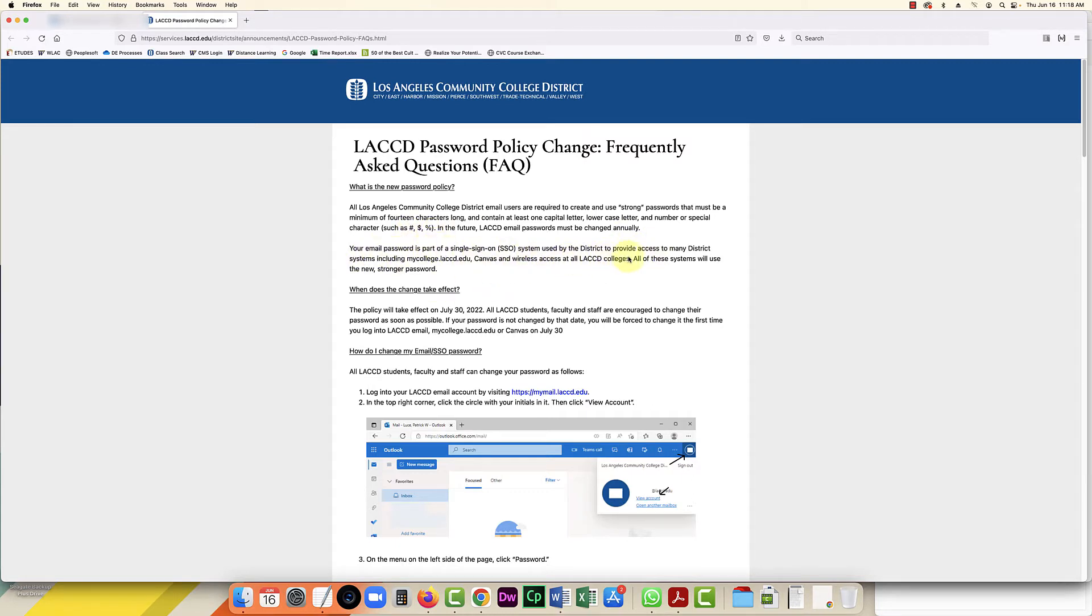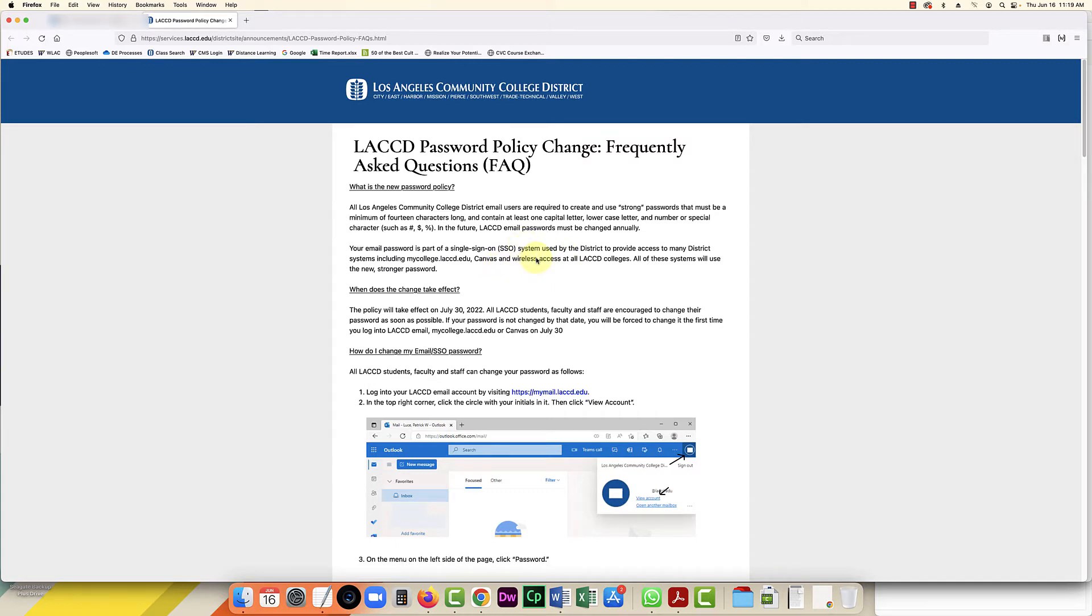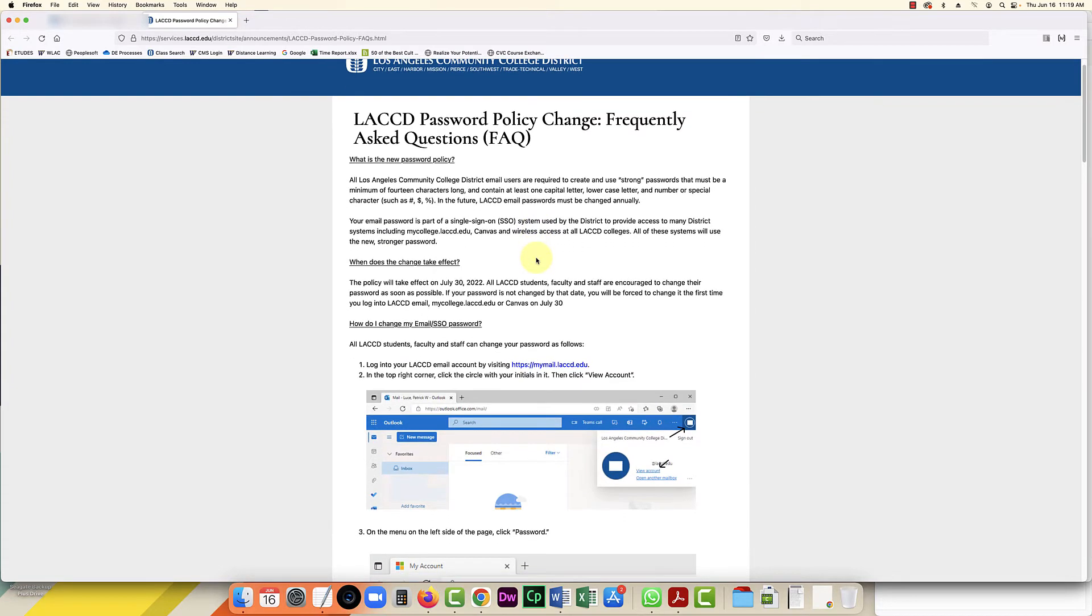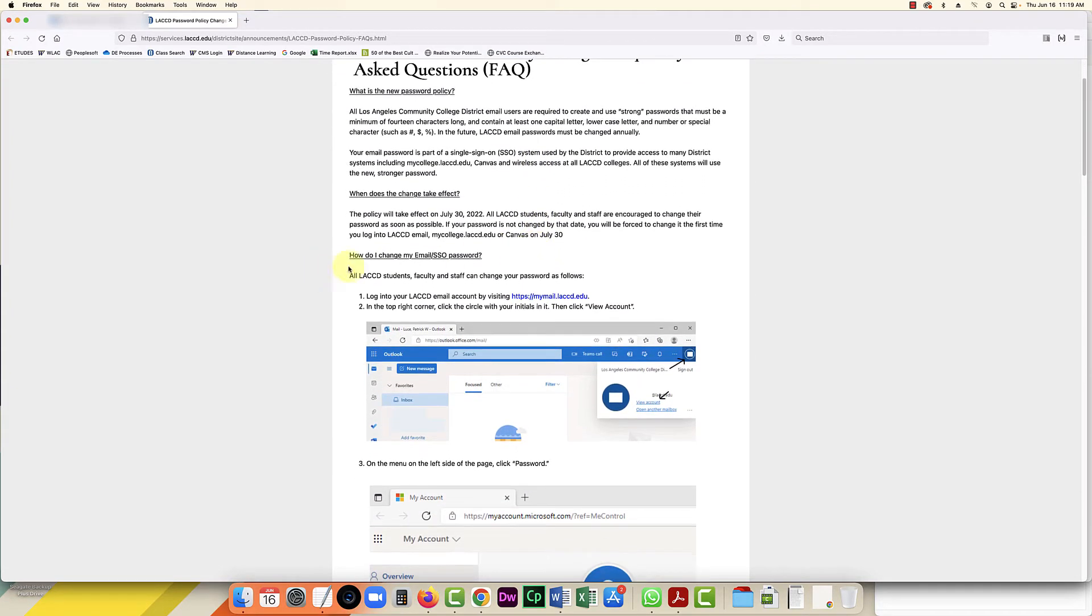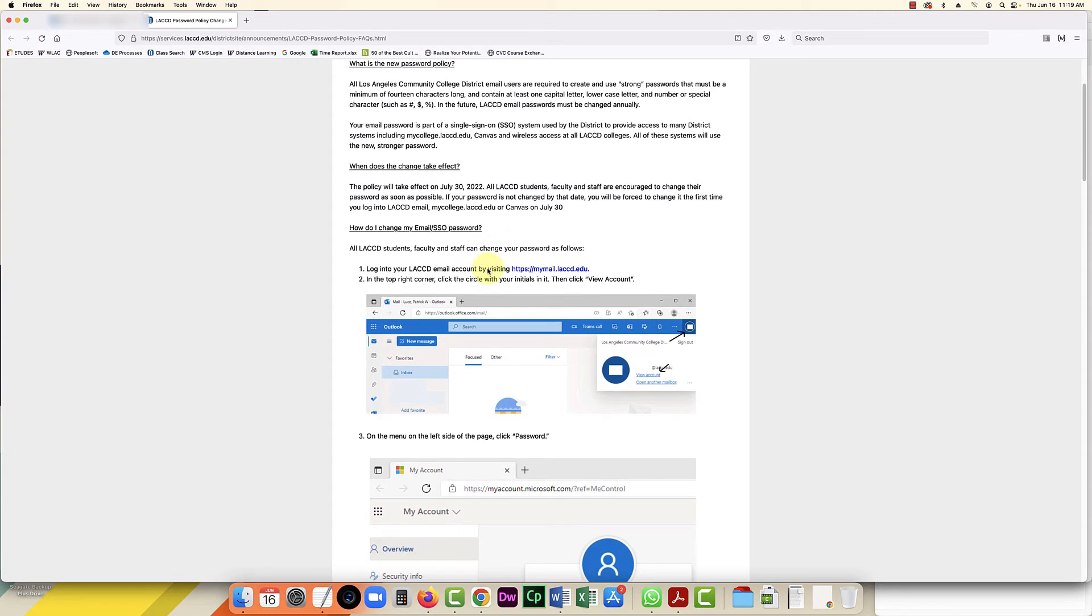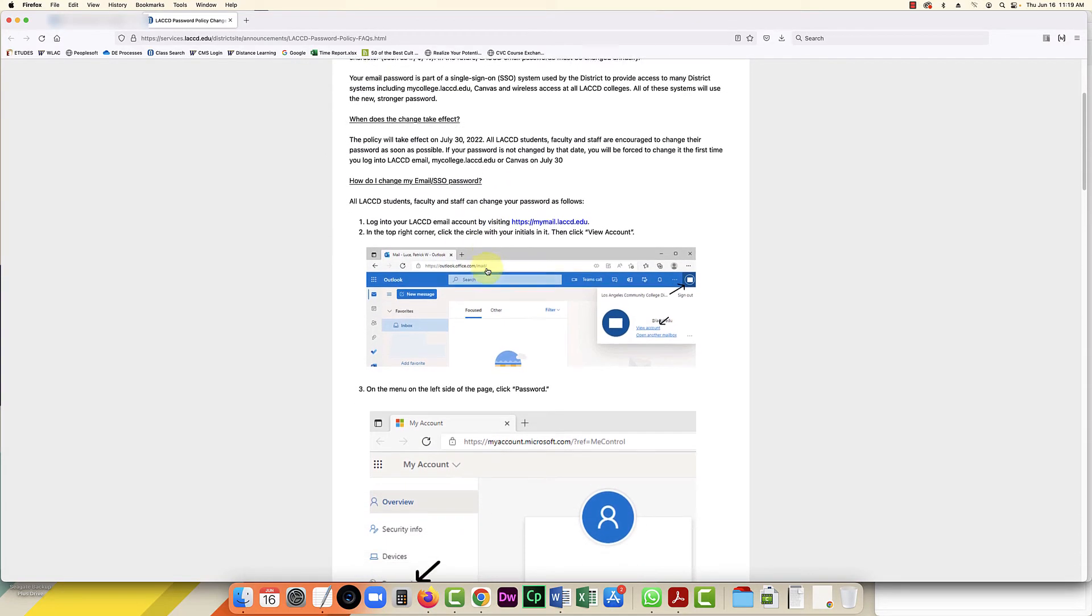If you change it, you're not just changing it for your email but also for the student information system portal as well as Canvas. Here are the instructions for all students, faculty, and staff. The first step is to log into your email and it gives you the link to login.